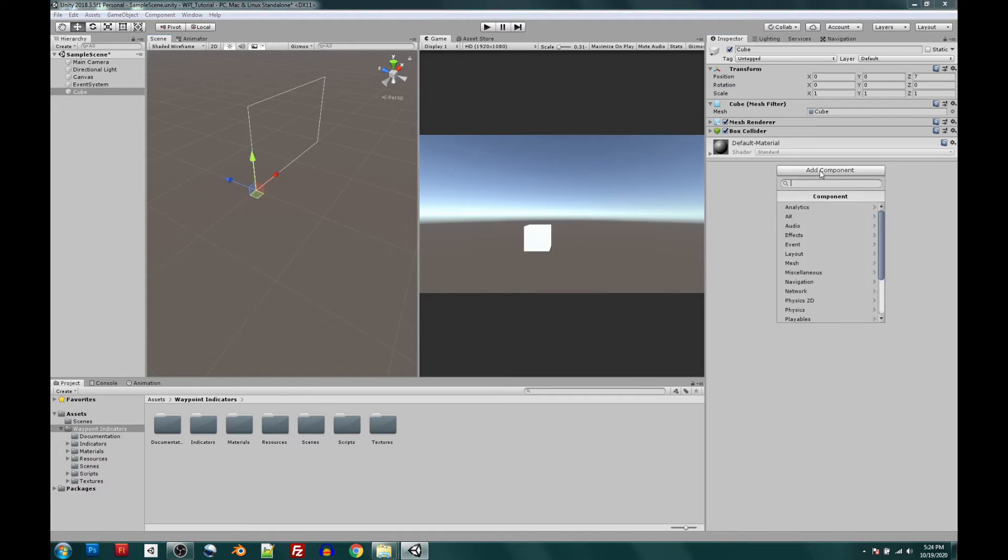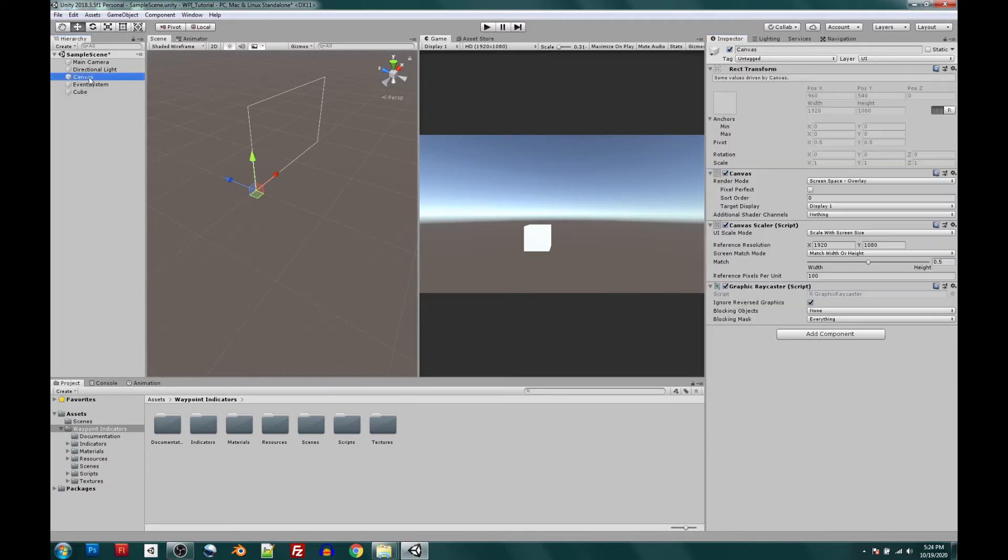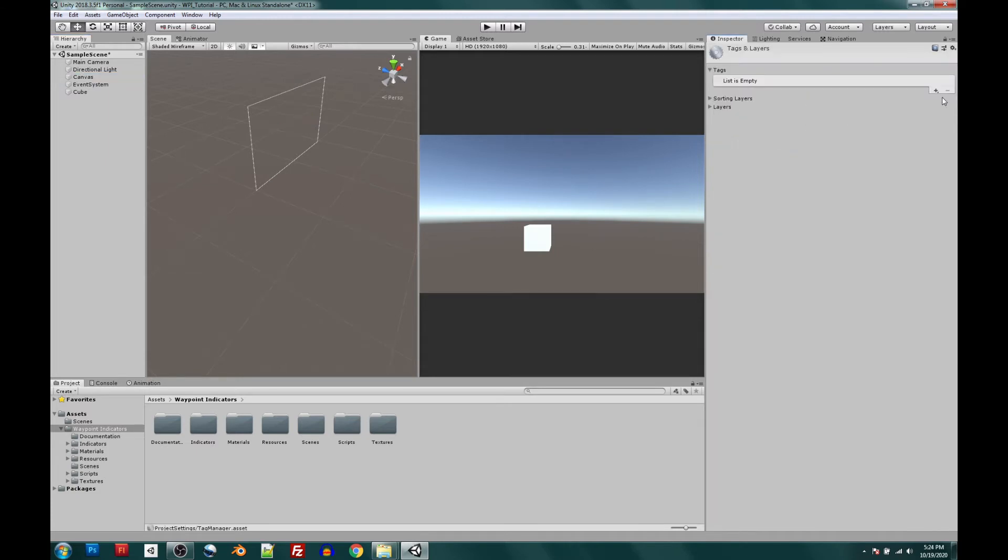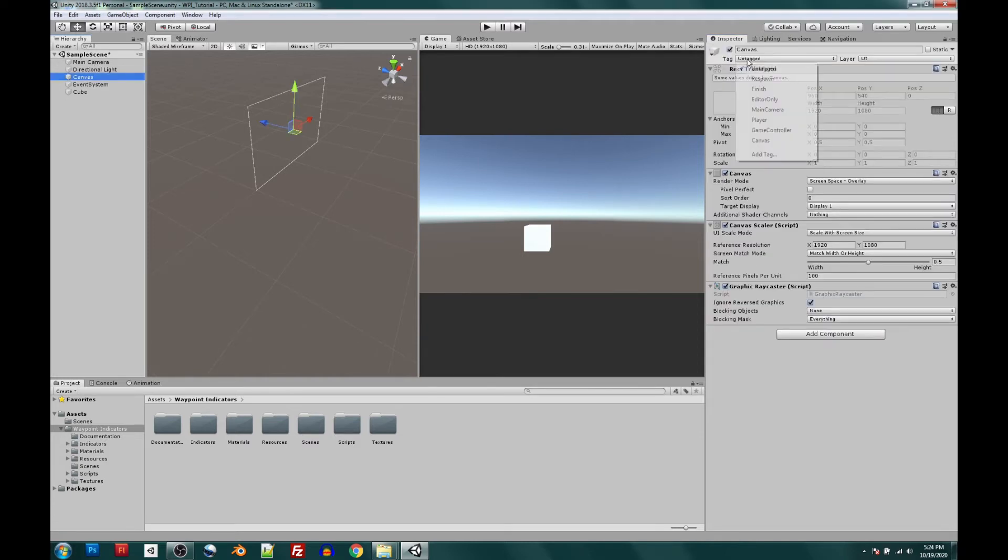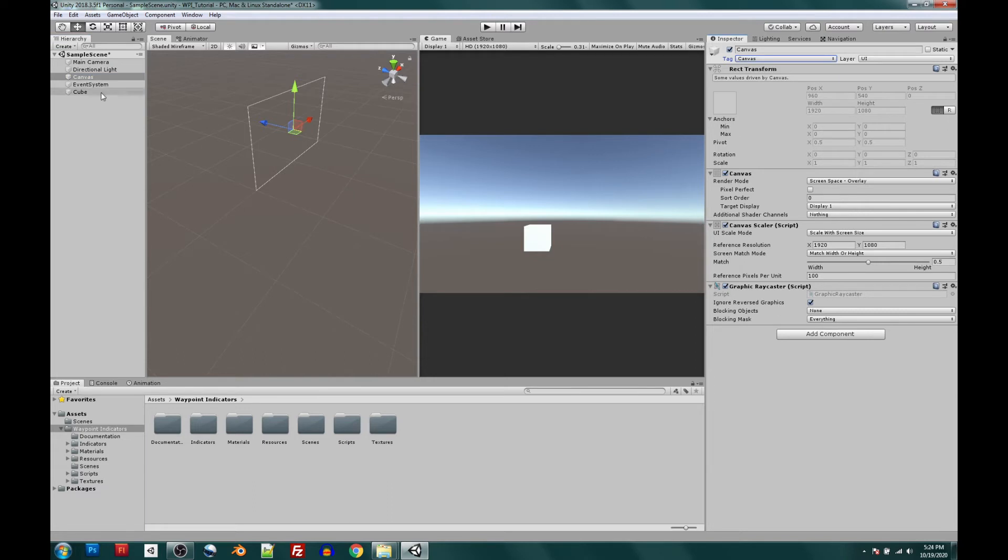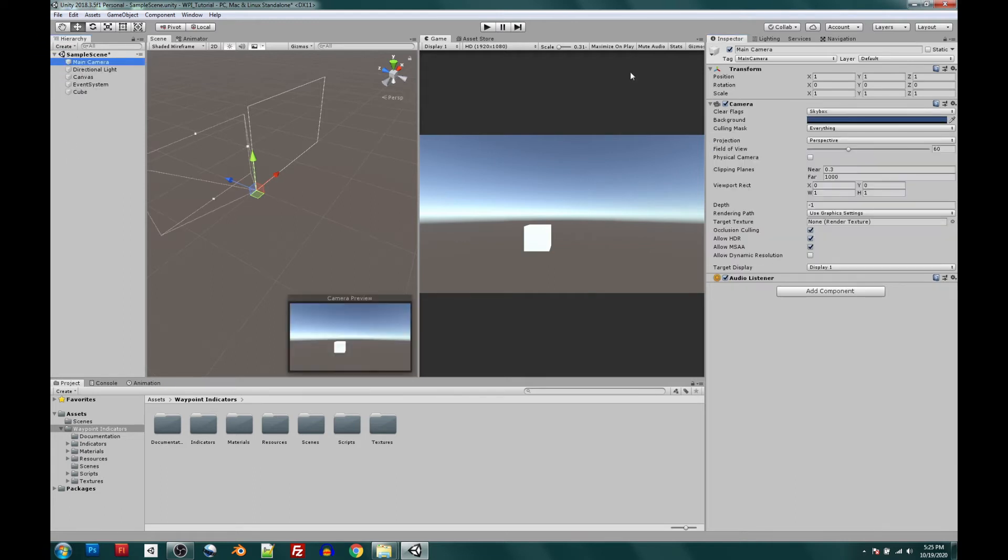let's make sure Cube is highlighted, add component, type in Waypoint, and there's the script right below. Click that, and it looks like the first thing you'll see under Setup Options is that we are looking for a canvas tag name of canvas. So let's click our canvas. Let's click the tag. We're going to need to add a tag. Click that plus and type in canvas. Once we hit save, we'll go back to highlighting the canvas. We'll select the tag canvas, and then we're all good to go. Now we go back to the Cube, and we'll see that the camera tag name of main camera is also looking for that tag. And by default, it looks like it's already set up. So we are good to go there.